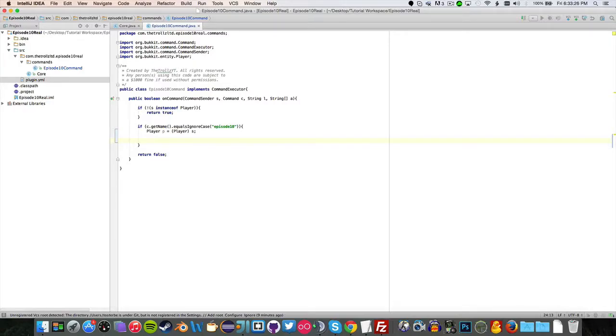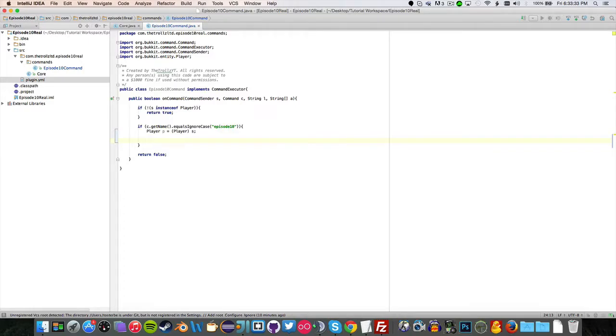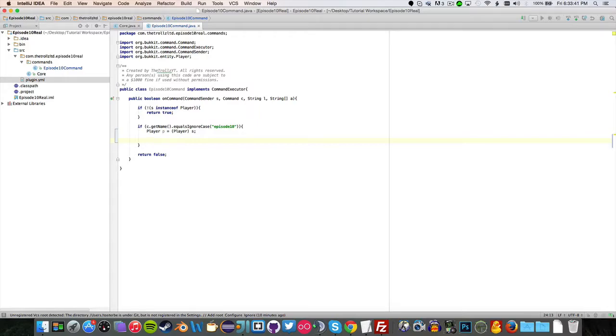Hello everyone and welcome back to another episode of Bukkit coding. Today I'm going to be teaching you all about command arguments and also showing you how to create holograms in 1.8. Please note this does not work in any version lower than 1.8 as this uses armor stands.